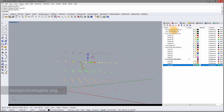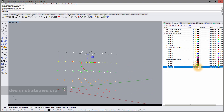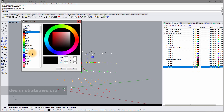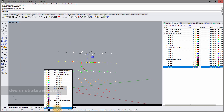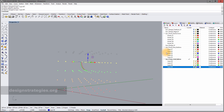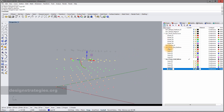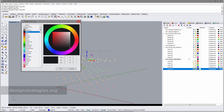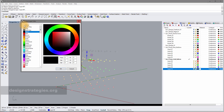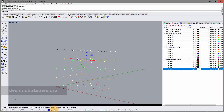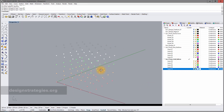I select the next set of points, add a layer with a new color — blue — and change them to layer 9. For the last row I give it the color white and change those points to layer 10.